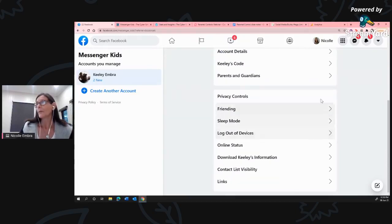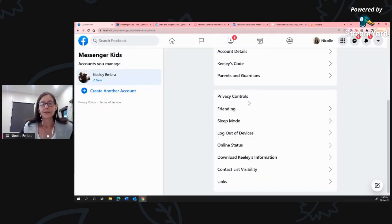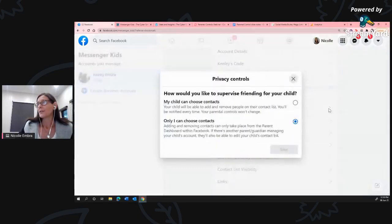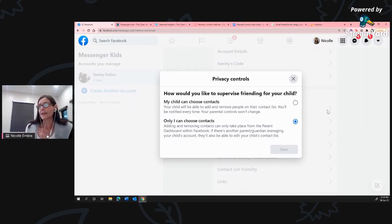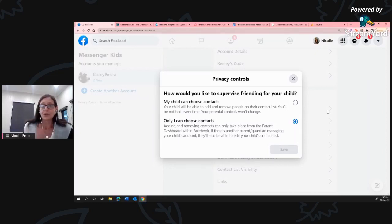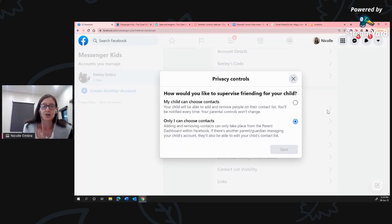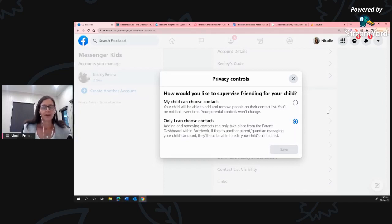Scrolling down to Privacy Controls - this is where a lot of the meaty stuff is. The first one is Friending, and you've got two choices: you can let your child choose contacts so they can see and invite others - you'll still be notified - or you can choose 'only I can choose contacts.' I've chosen the second option, meaning unless specifically requested by the other parent or my child, she won't see that anyone else is on Messenger Kids. It keeps really tight control over who has access.